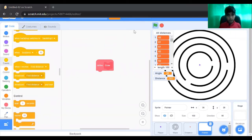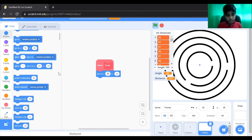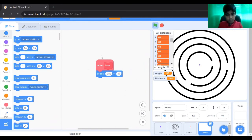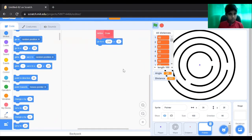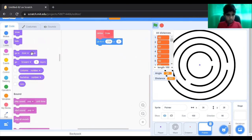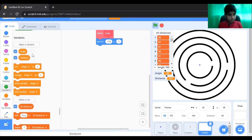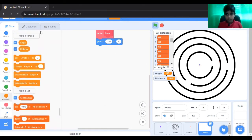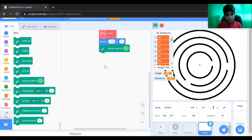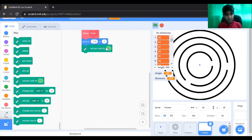The width of the screen is 480, which is negative 240 to 240. For the pen color, I'm going to give it blue — you can give yours whatever color you want.